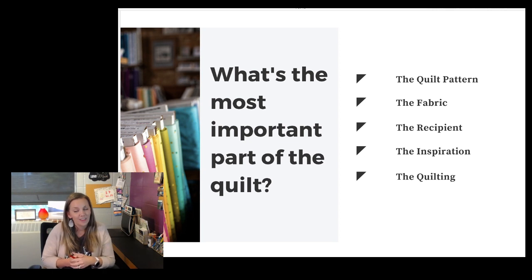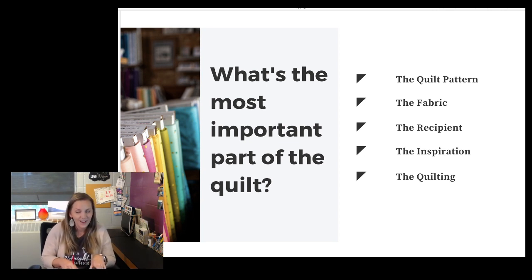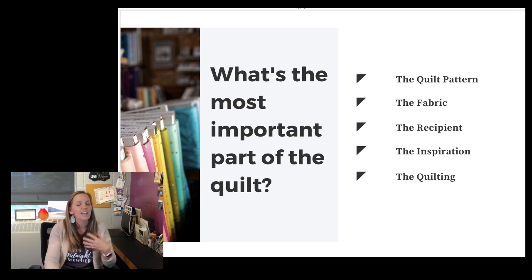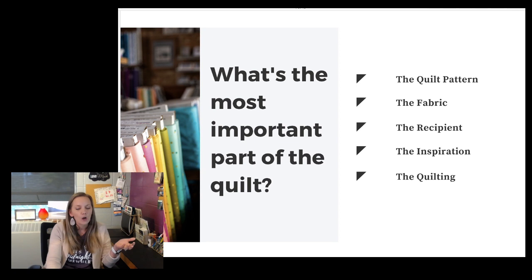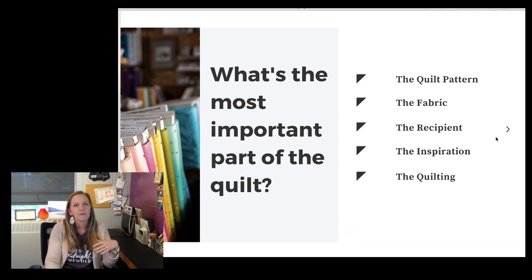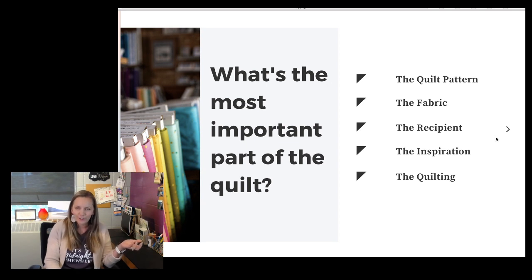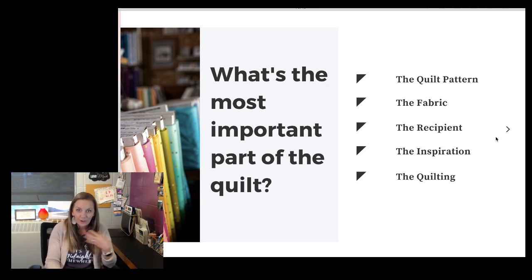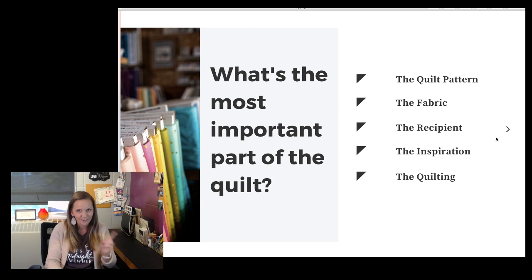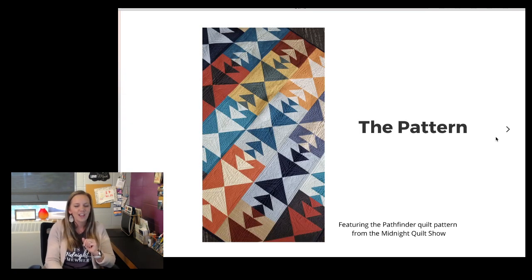That doesn't have to be obvious to anybody but you — it's not like everybody should look at it and know exactly what you're talking about. And it could be the quilting itself. Maybe you took a new challenge and learned a new design and you want to use it. If that's what you want to do, go ahead. There's no right or wrong way to quilt your quilts.